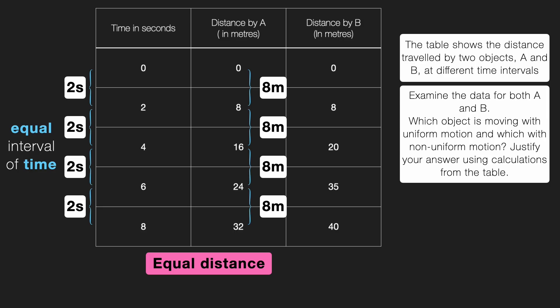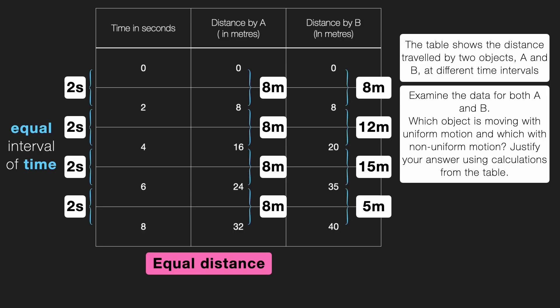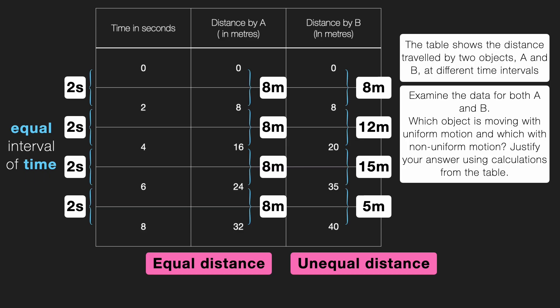Now, let's move to object B. Look at the distances it travels in the same two second interval. First two second, eight meters. Next two second, 12 meters. Then 15 meters. And finally, just five meters. Clearly, these are unequal distance in equal interval of time. So, what kind of motion is that? That's right. Non-uniform motion.